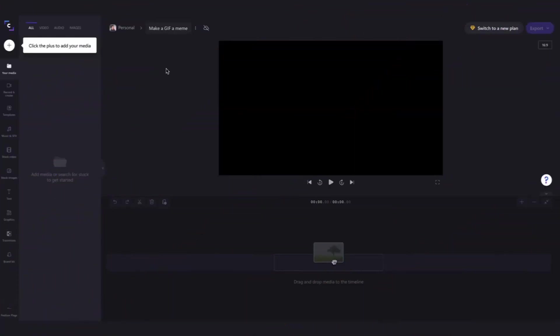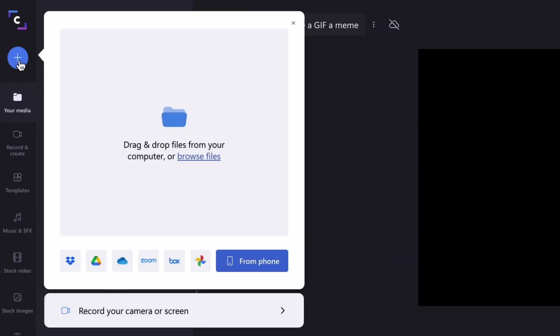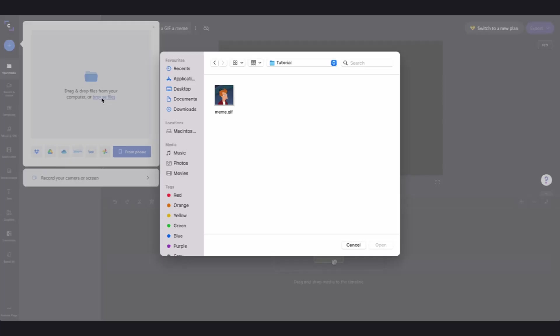Start by jumping into the Clipchamp editor and upload your GIF to your media library by clicking on the plus button, then clicking on browse files and selecting that GIF and hitting open.